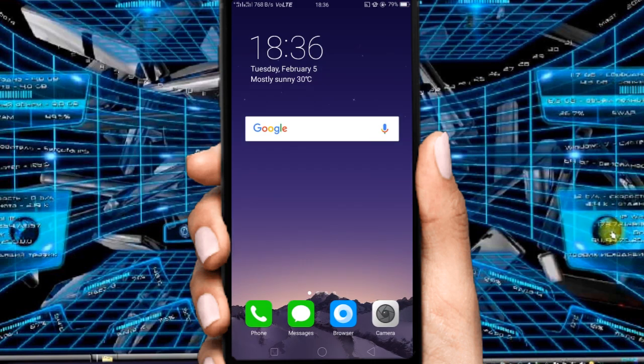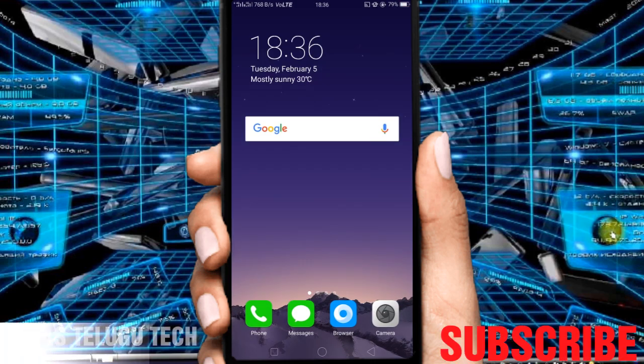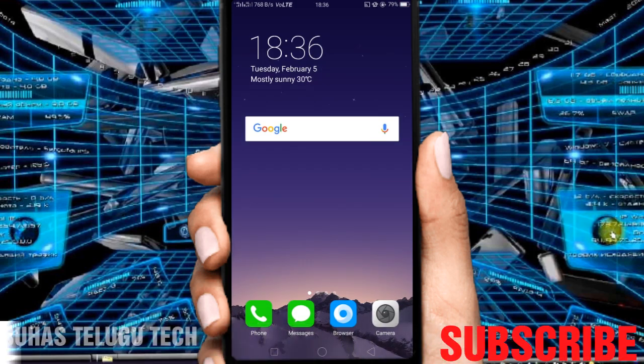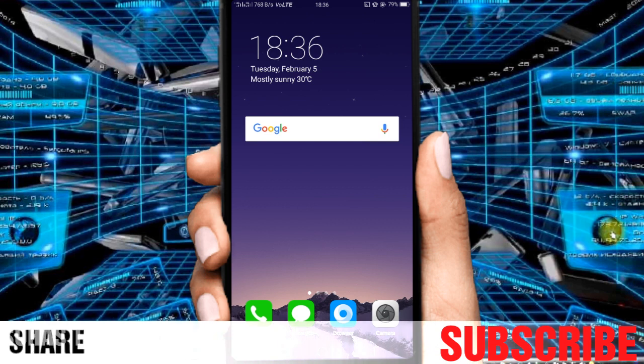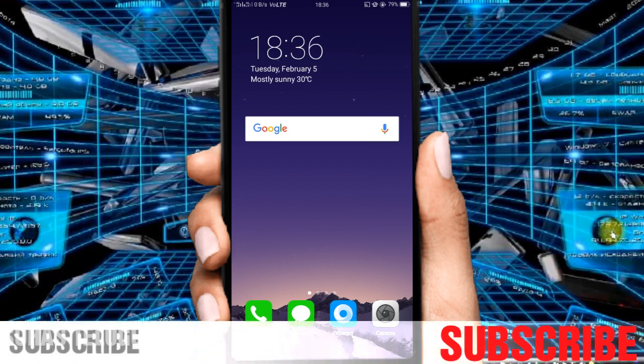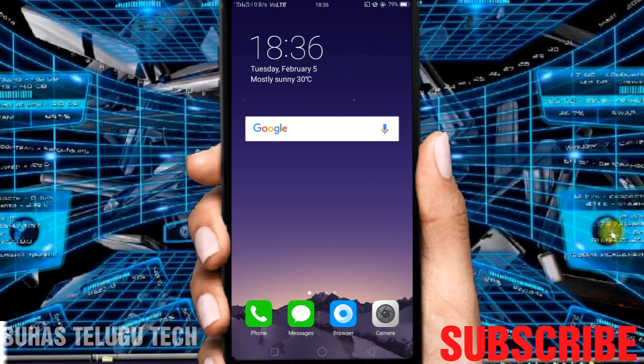Hi guys, hello, you are welcome. In this video, we have seen some photos in WhatsApp. So we have missed clarity — there is a little blur.